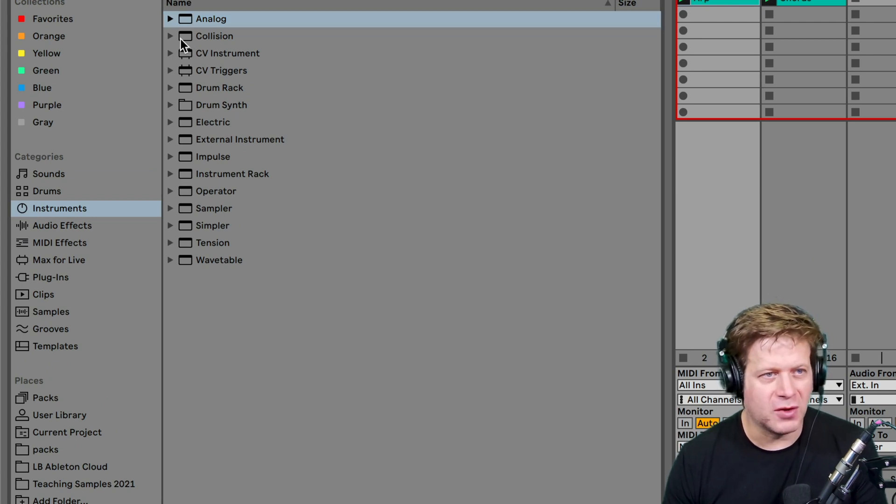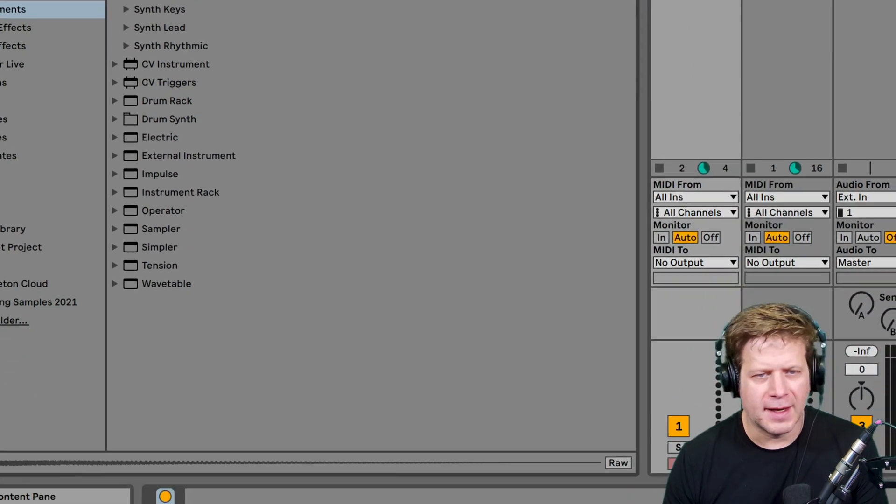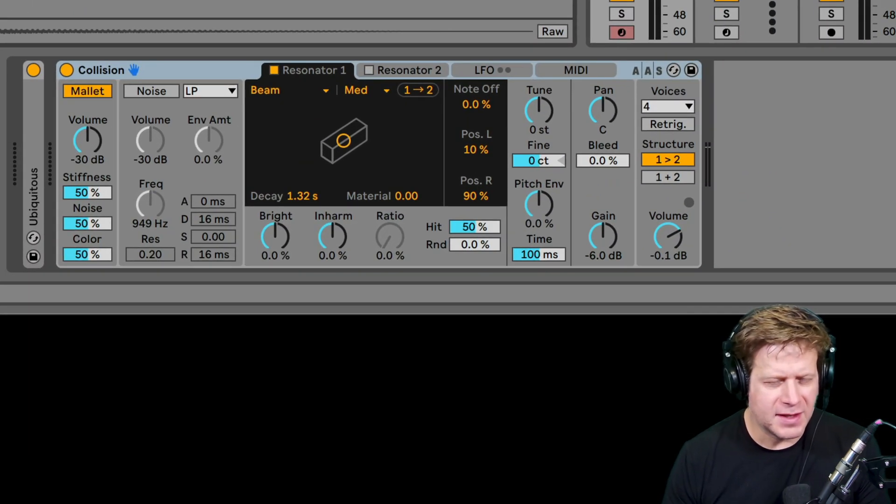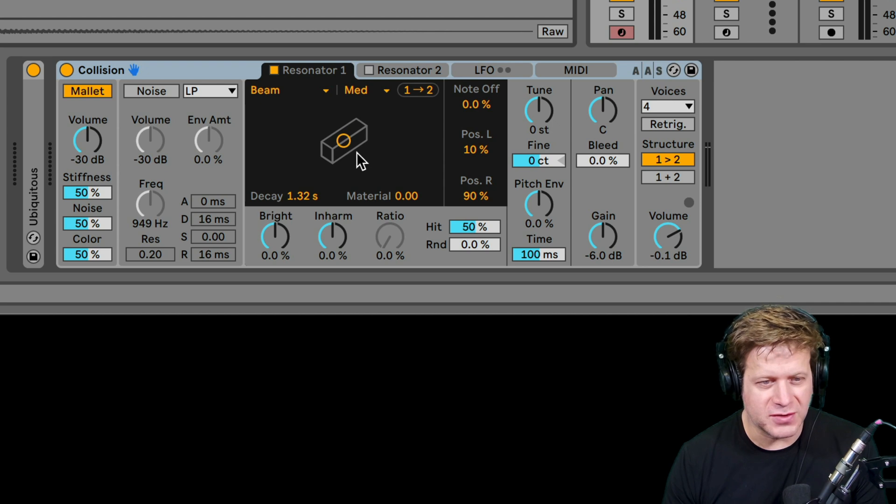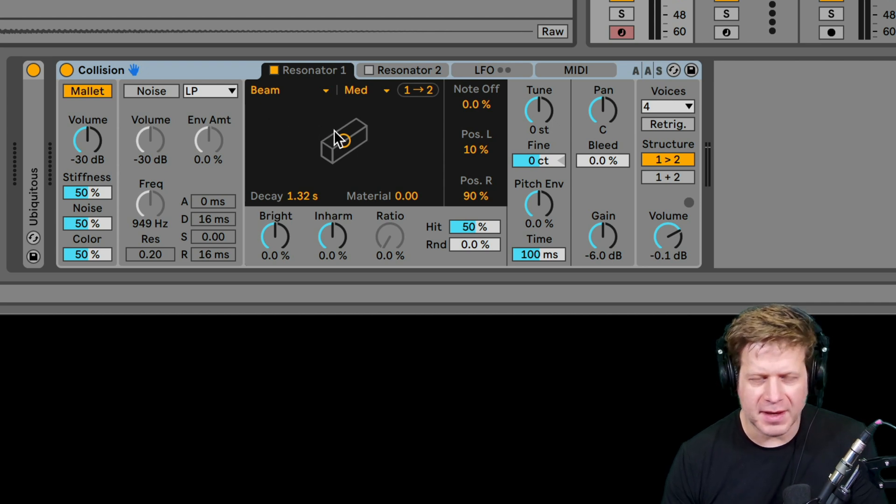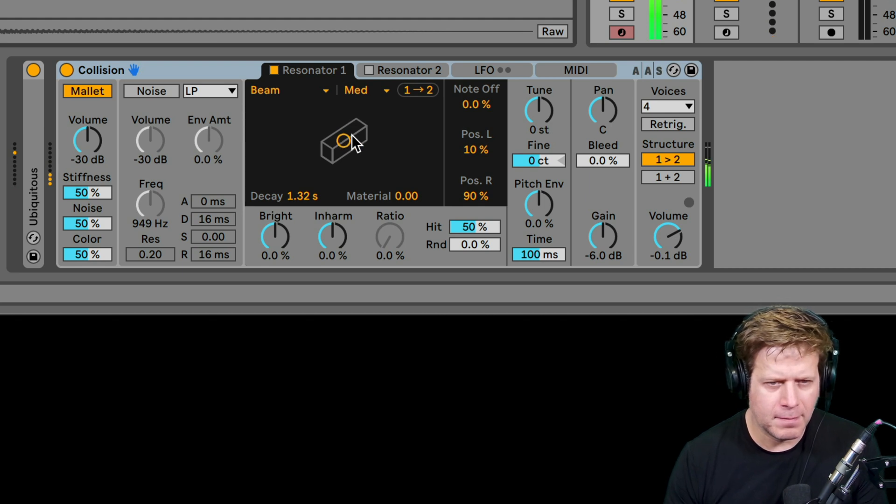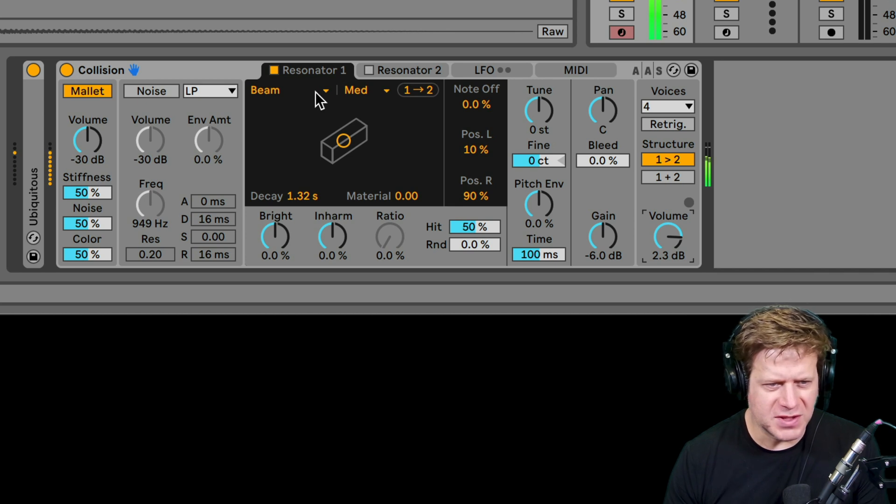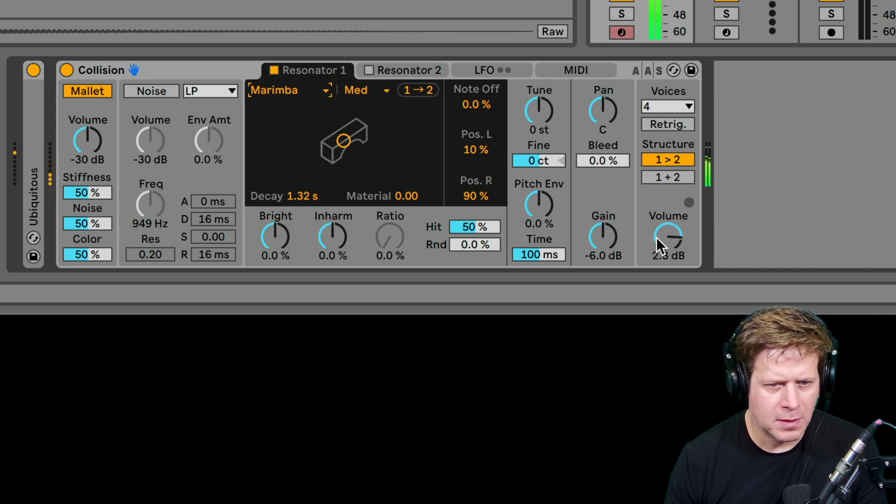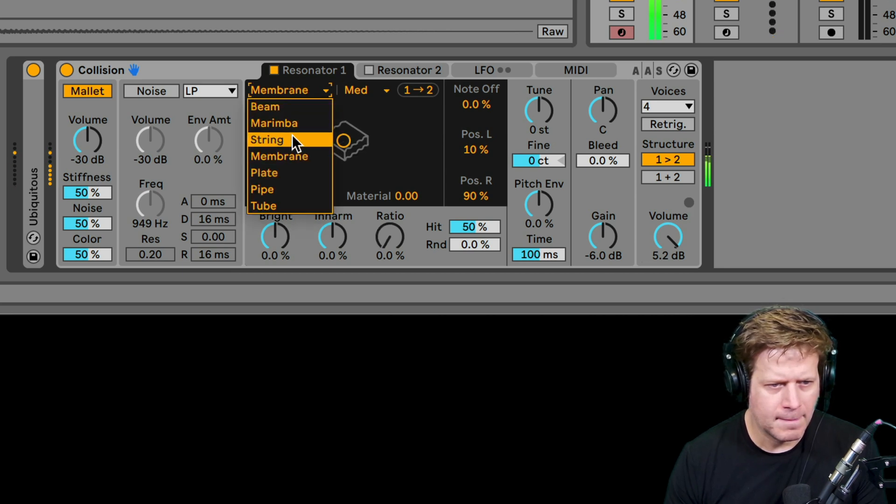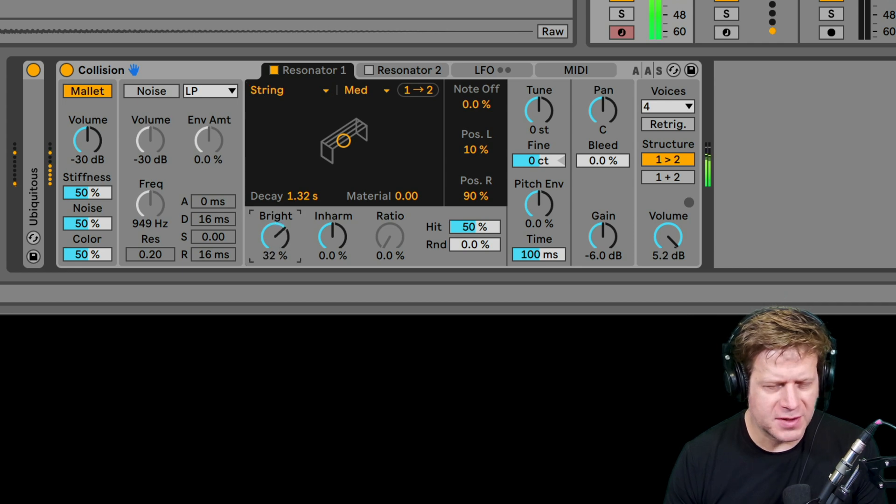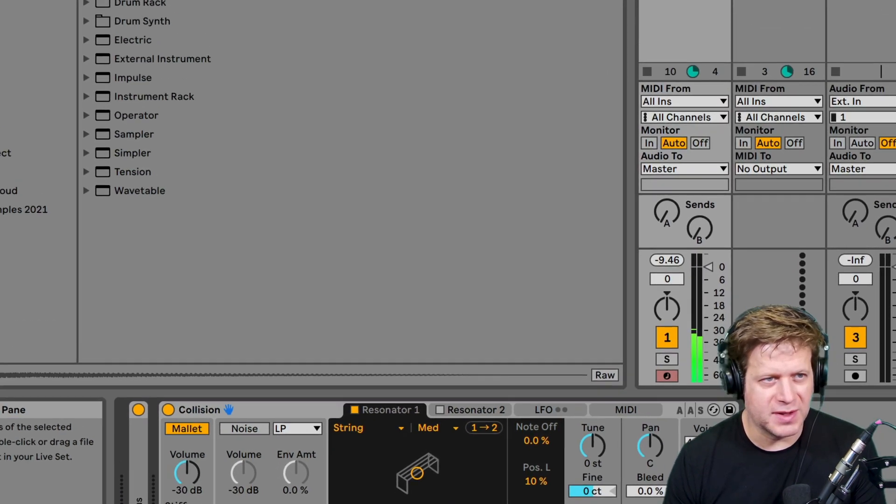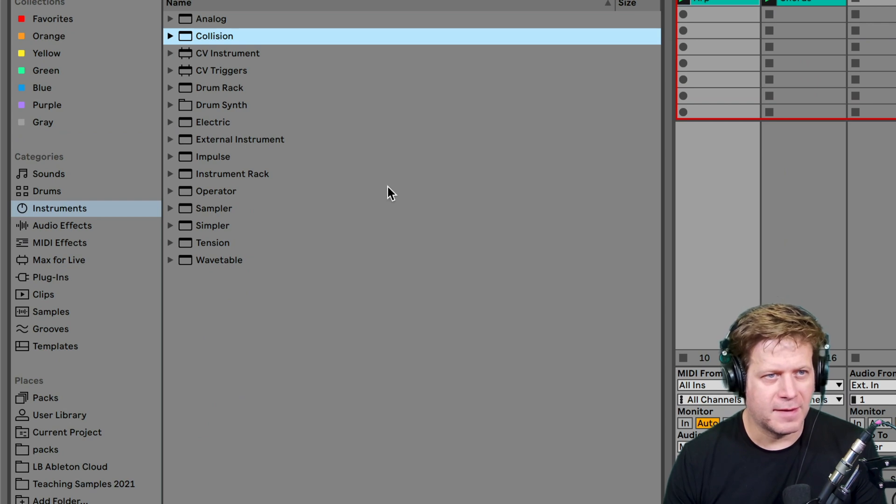The next instrument is collision. So collision is an analog modeling instrument, and it's very similar to the resonator effect that you saw earlier. It's set to, just by default, it's set to beam. I'm going to hit play on there. You can change materials and parameters. And it comes with a healthy set of presets.